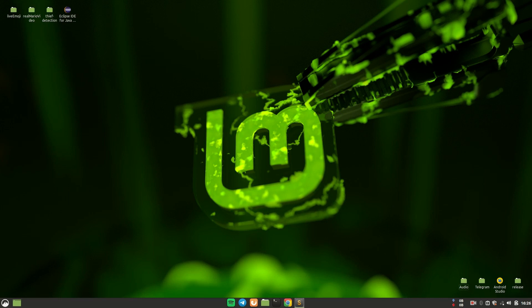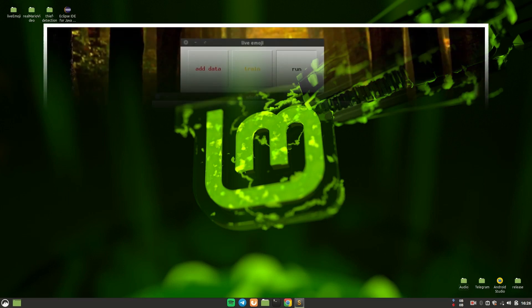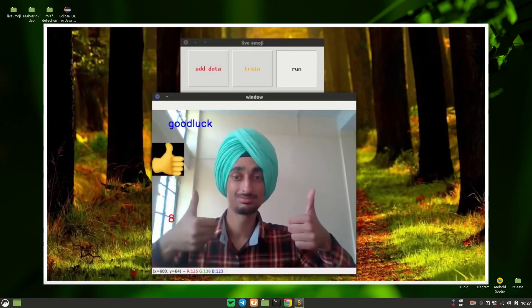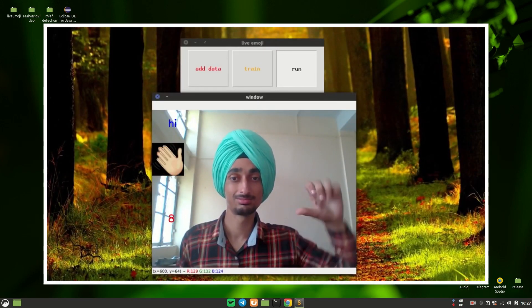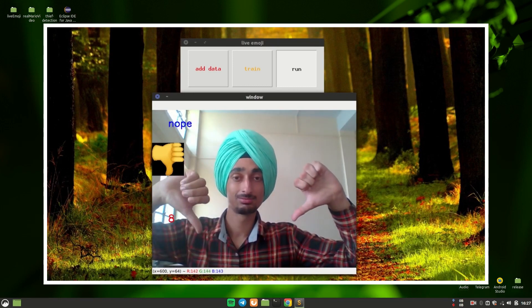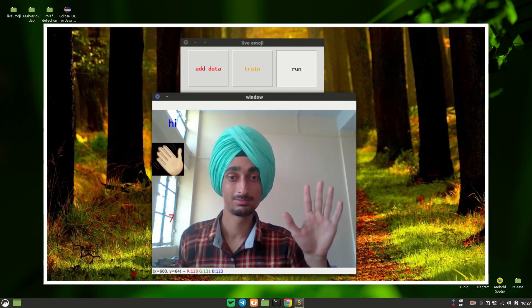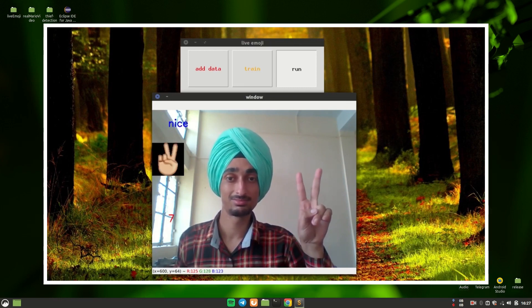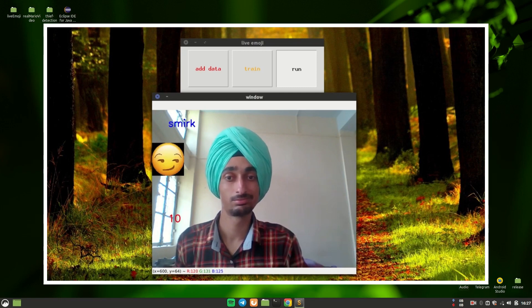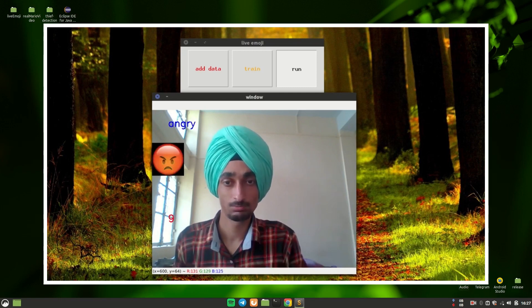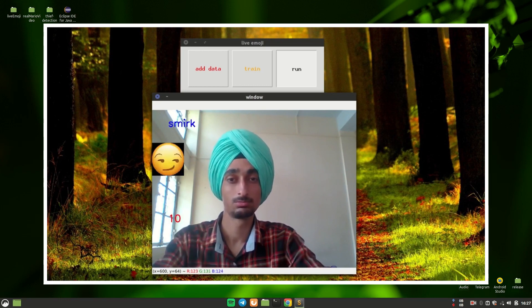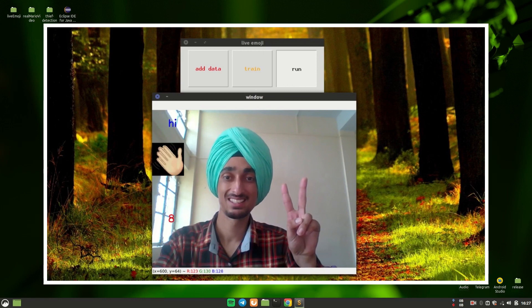Hey guys, I welcome you all to this brand new series where I will try my best to teach you and take you through how I make my projects — how I think of the project and how I am able to bring it to the end product. I'm going to do all this by taking an example of my recent project, which is live emoji detection. I'll take you through all the phases I went through, so that next time when you have your own unique idea, you will have a clear path from where to start and how to finish it.